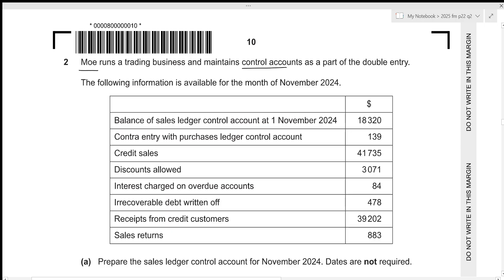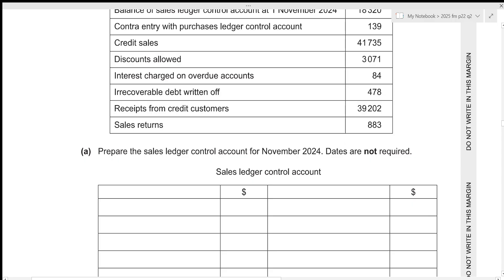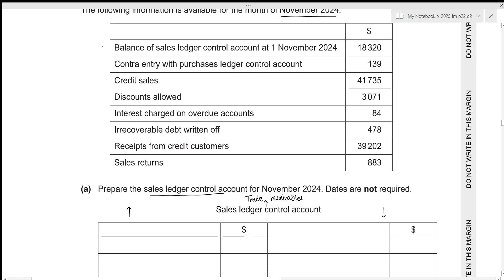Moore runs a trading business and maintains control accounts as part of the double entry system. The following information is available for the month of November 2024. For the first part, we need to prepare the sales ledger control account for November 2024 — dates are not required. Remember that the sales ledger control account is just a trade receivables account. Trade receivables is an asset, so any increase is recorded on the debit side and any decrease on the credit side. The opening balance will always be on the debit side, so we record 18,320 on the debit side.